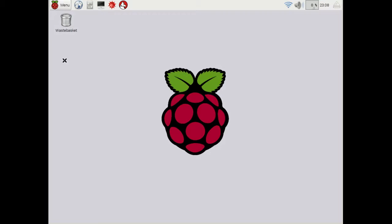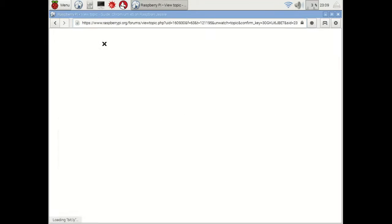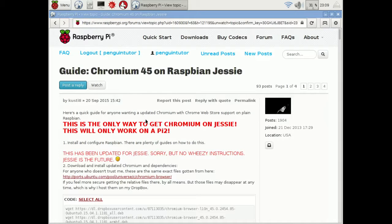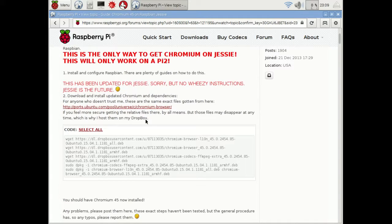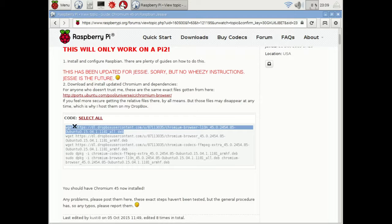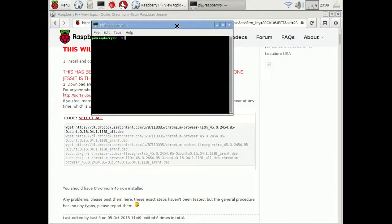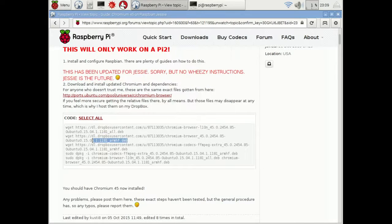To install Chromium, I'm going to follow the instructions provided in a forum post — you can see the forum address here. Copy and paste the relevant lines from the code box into a terminal window on the Raspberry Pi. The first three commands will download the appropriate files onto your local Raspberry Pi, and the remaining commands will install the files. They begin with sudo, which means they will run with full administrator privileges. This can be a security risk, so you should only do this with files that you trust.